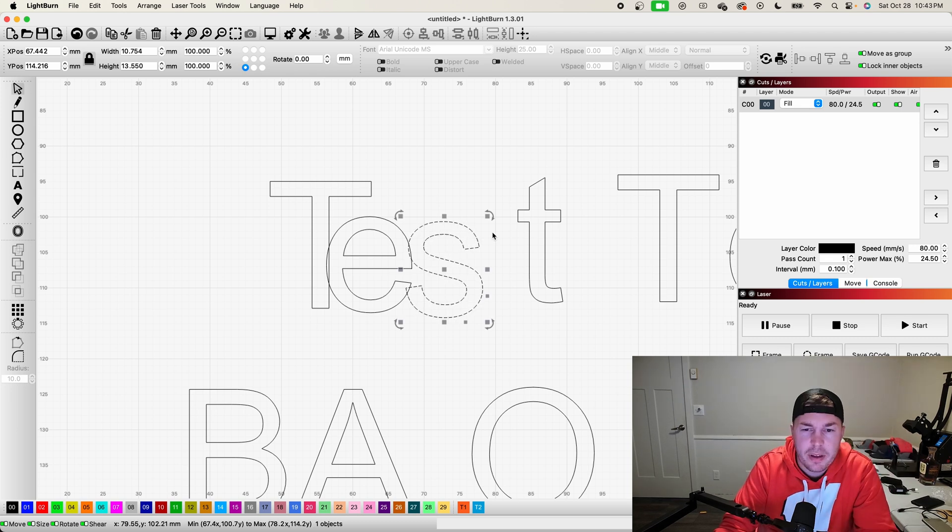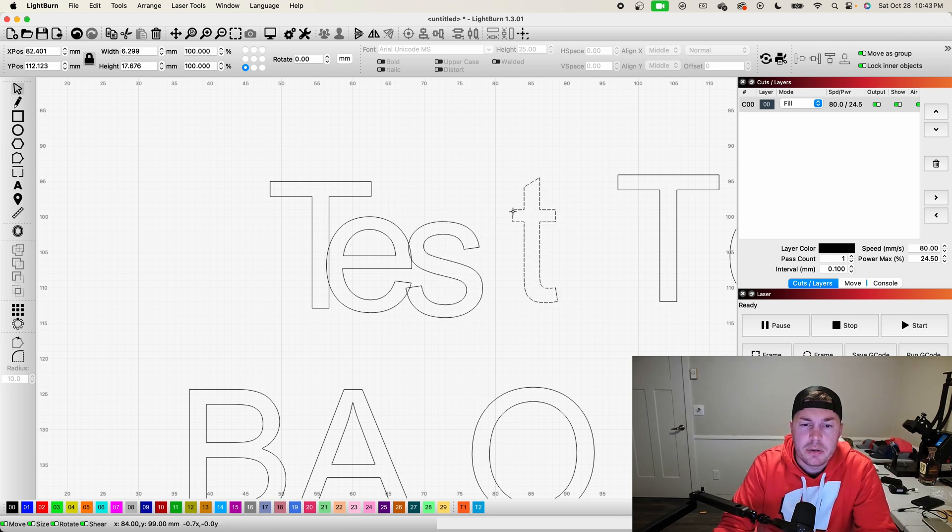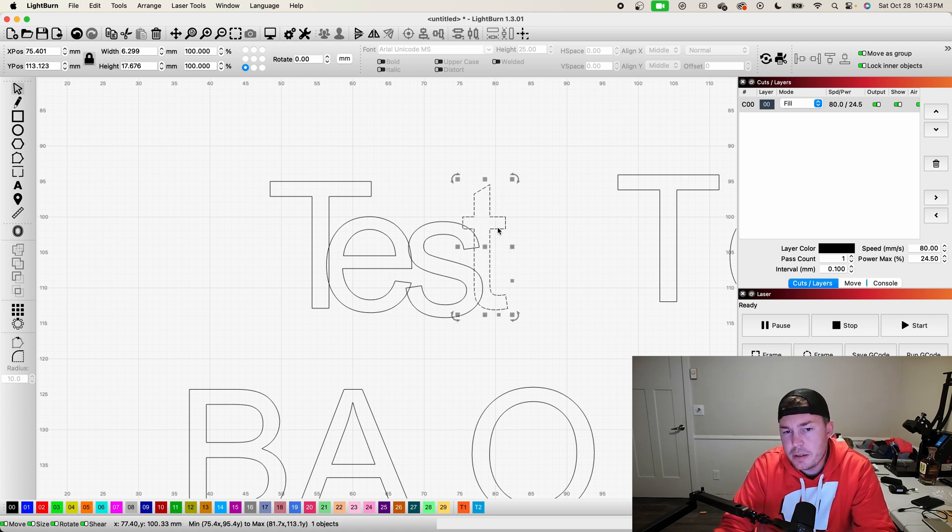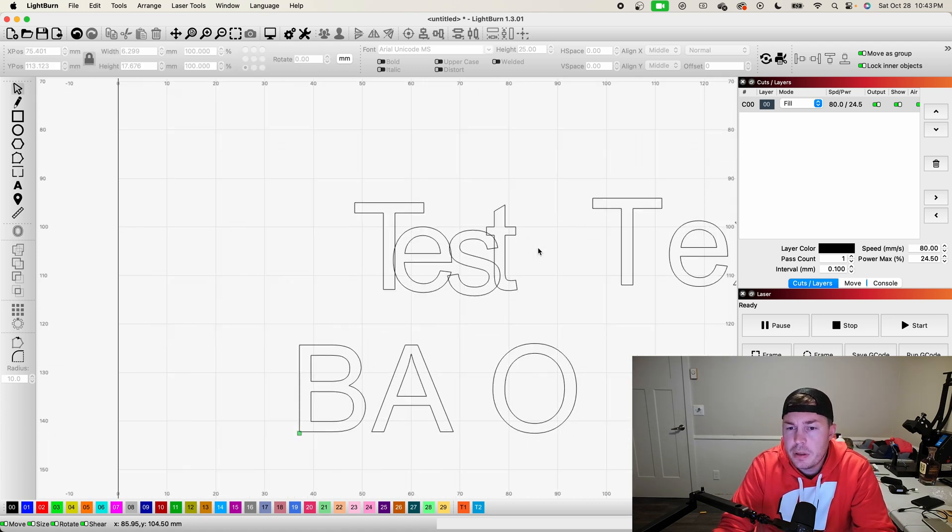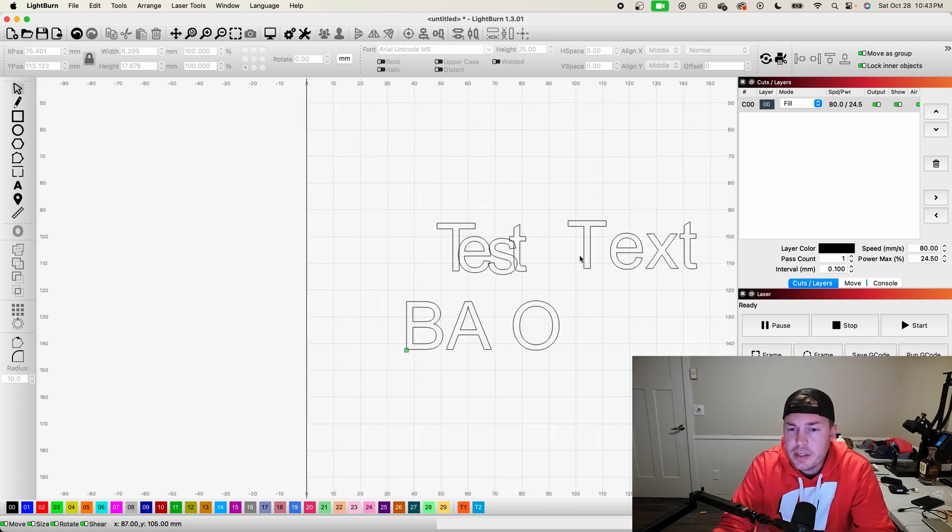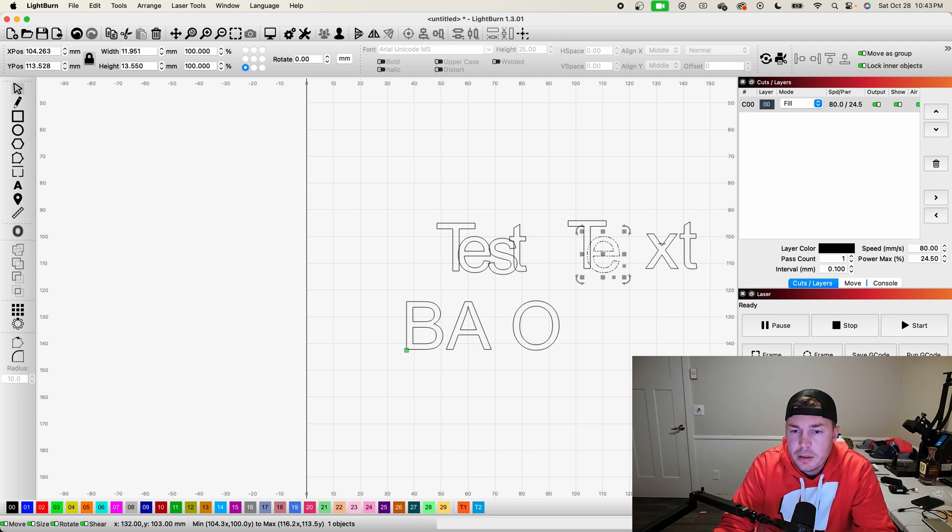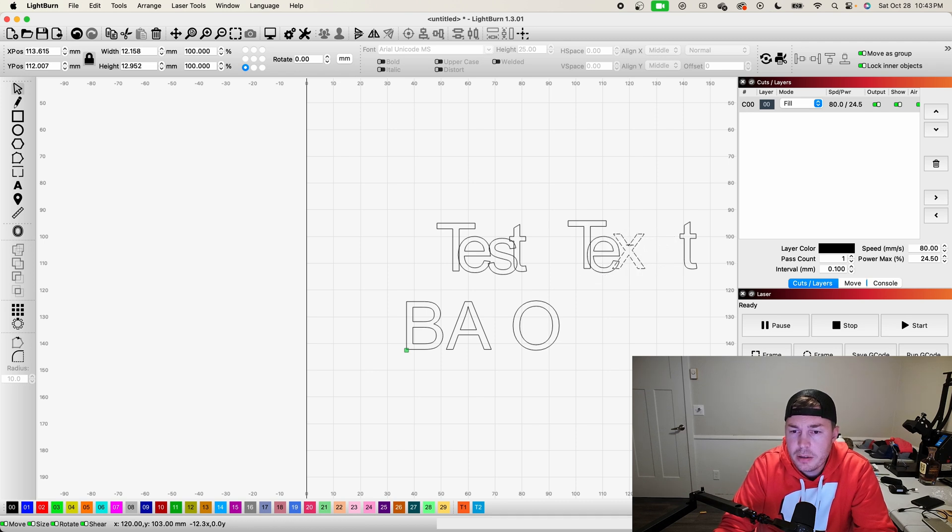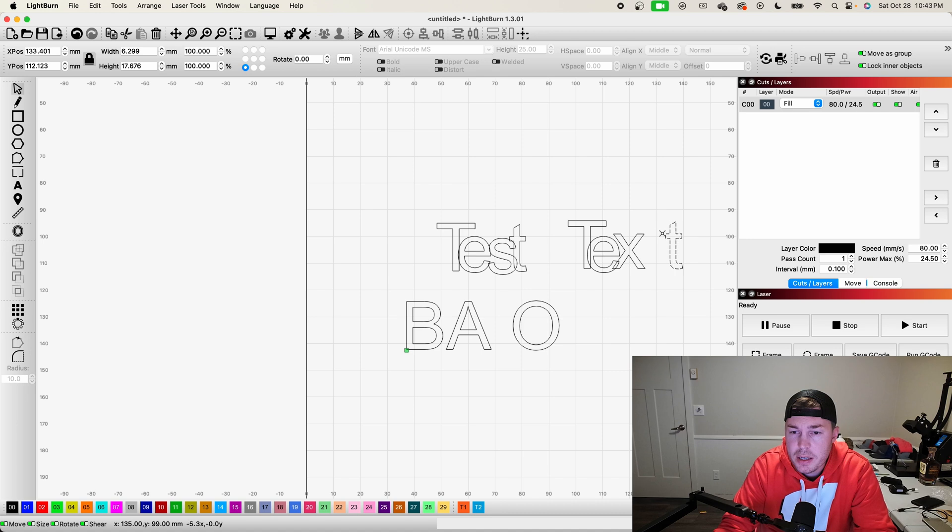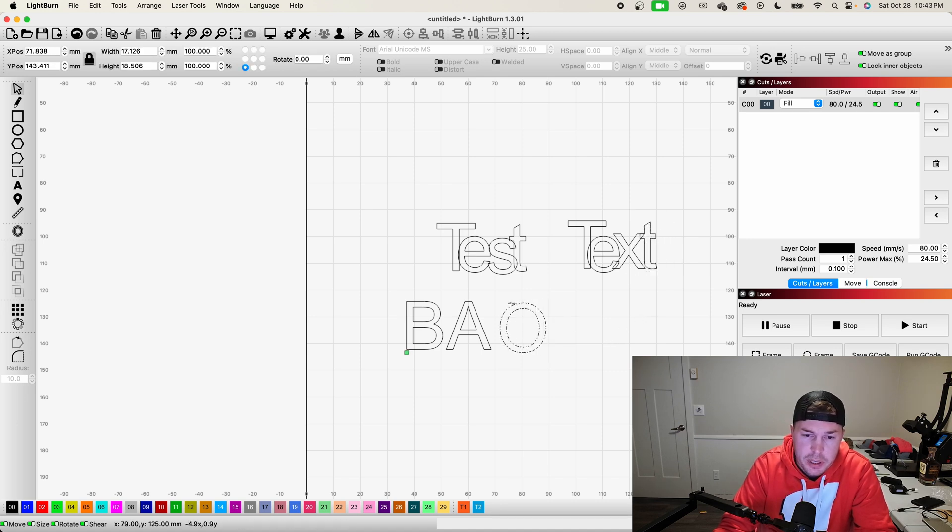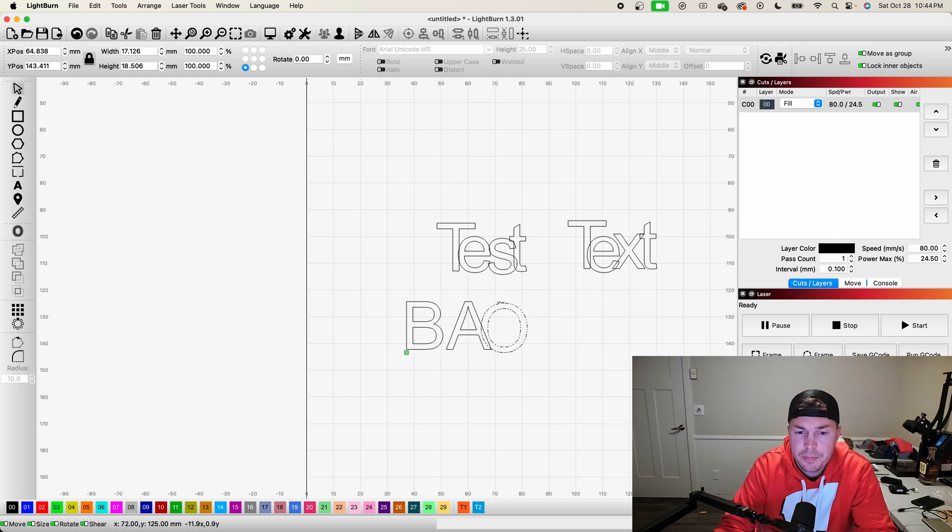So I'm just going to kind of highlight these all, get these all overlapped here to the best of my ability. And then, okay, we got a little bit of overlap on each one of these now. And do it here as well, just to kind of speed things up.